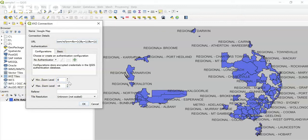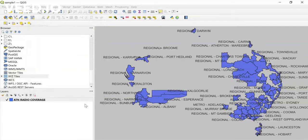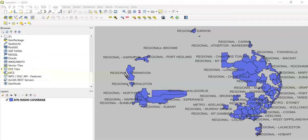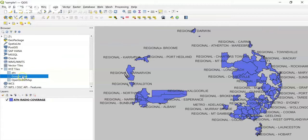You just need to paste this link in the URL field and then you can set the minimum and maximum zoom level as per your requirement. You can also set the resolution as per your requirement, then click OK. Now when you look at XYZ Tiles, you will see your own Google Maps option that you just added.